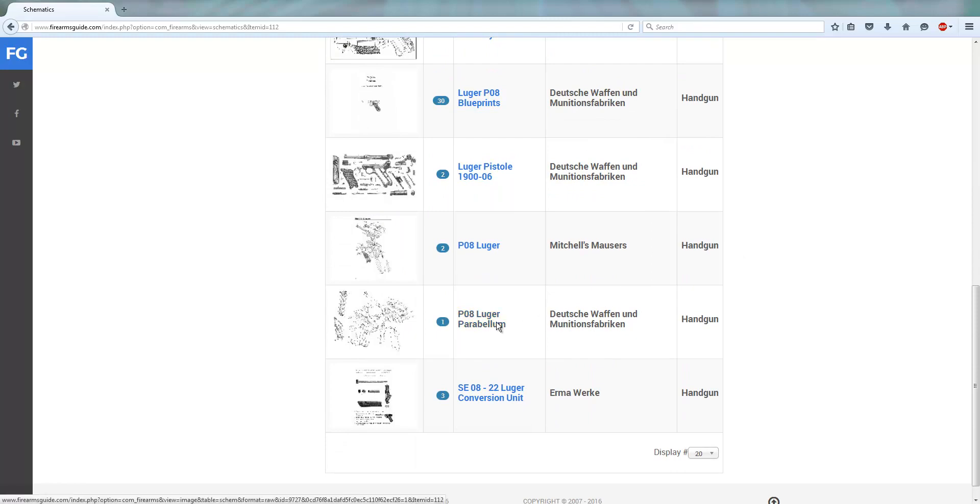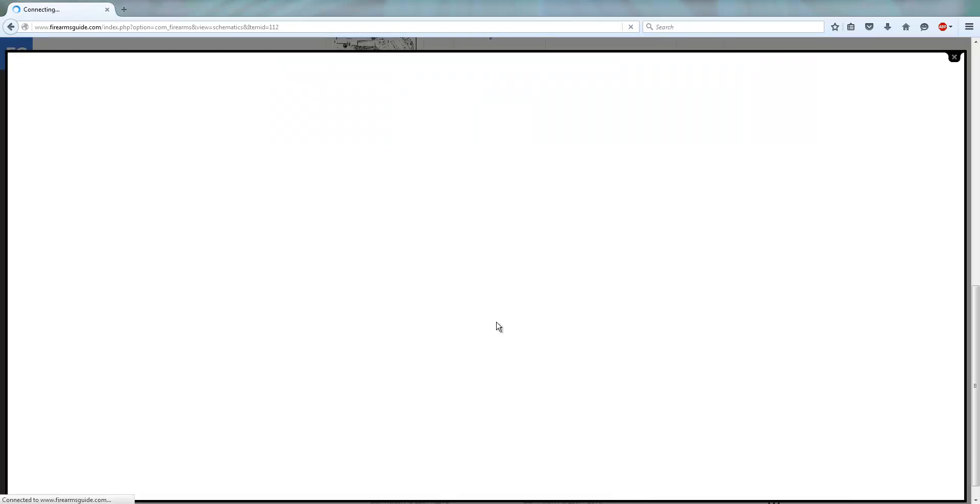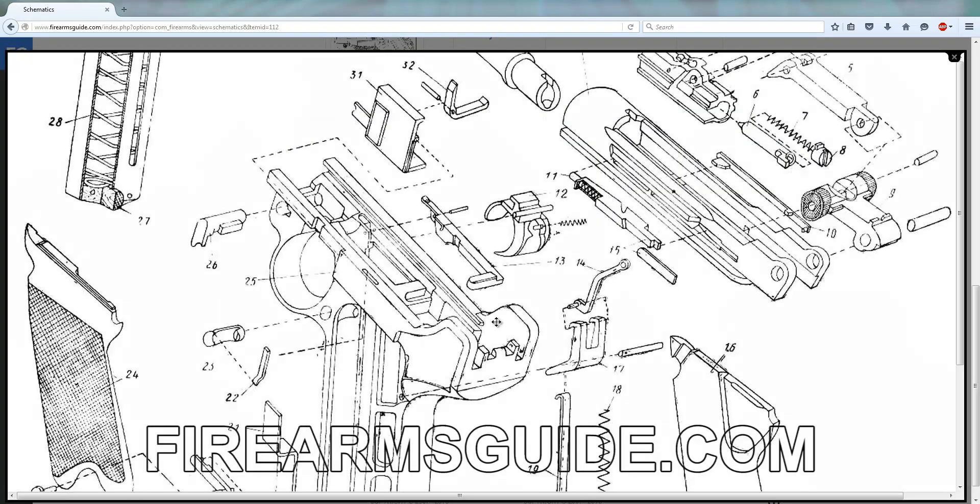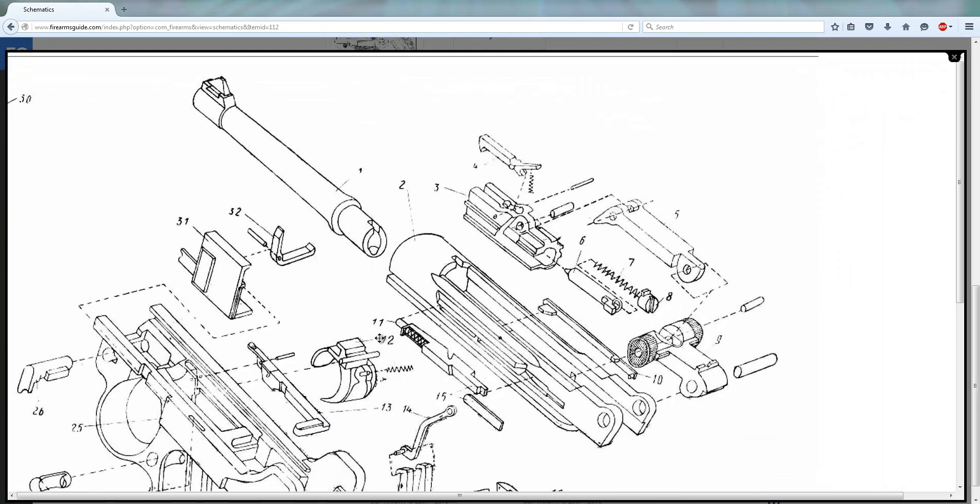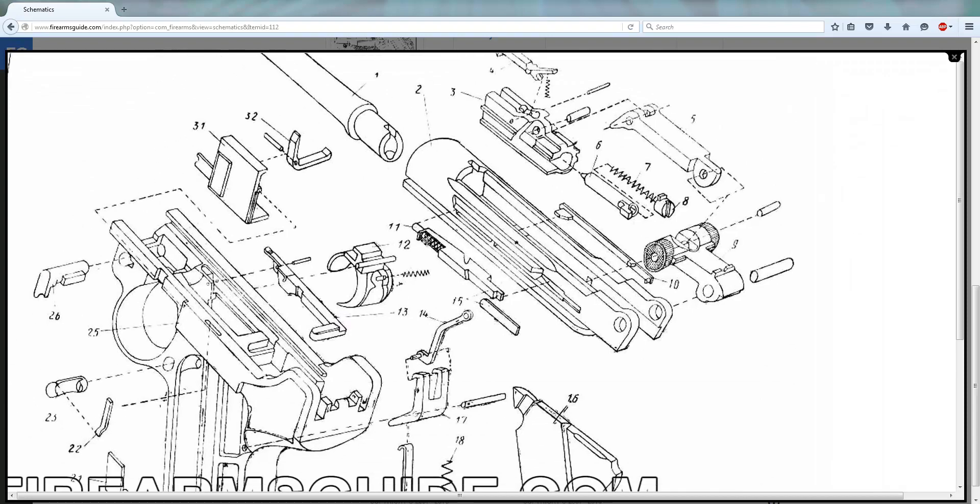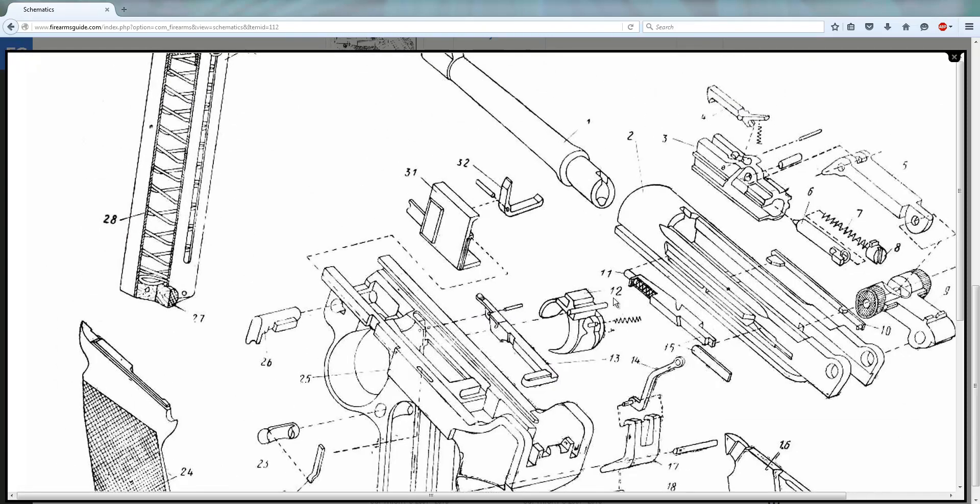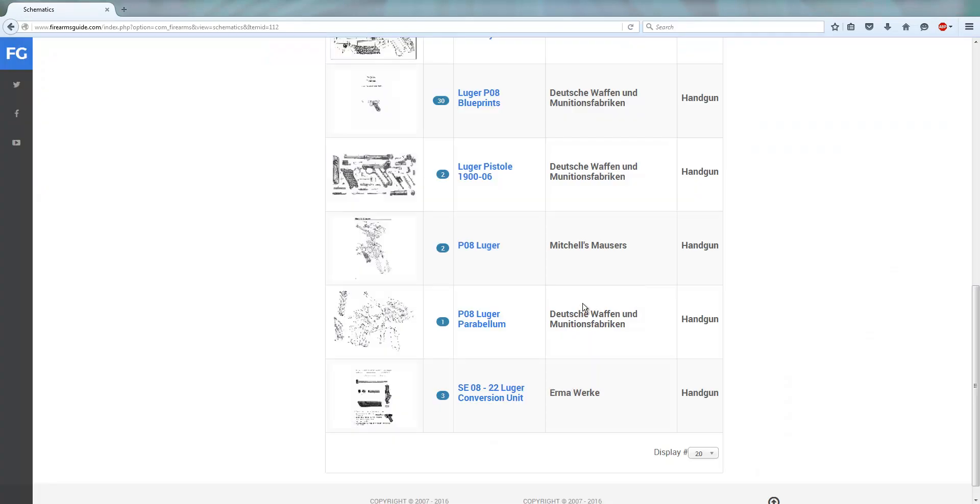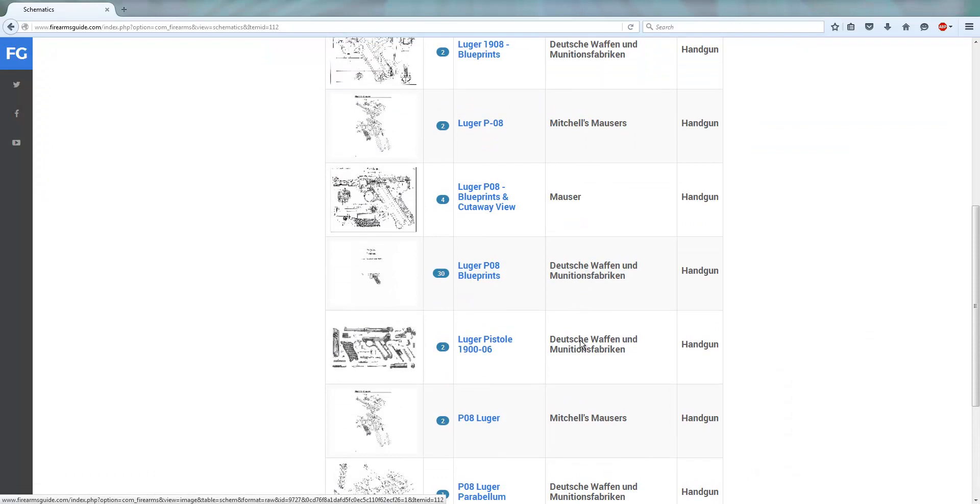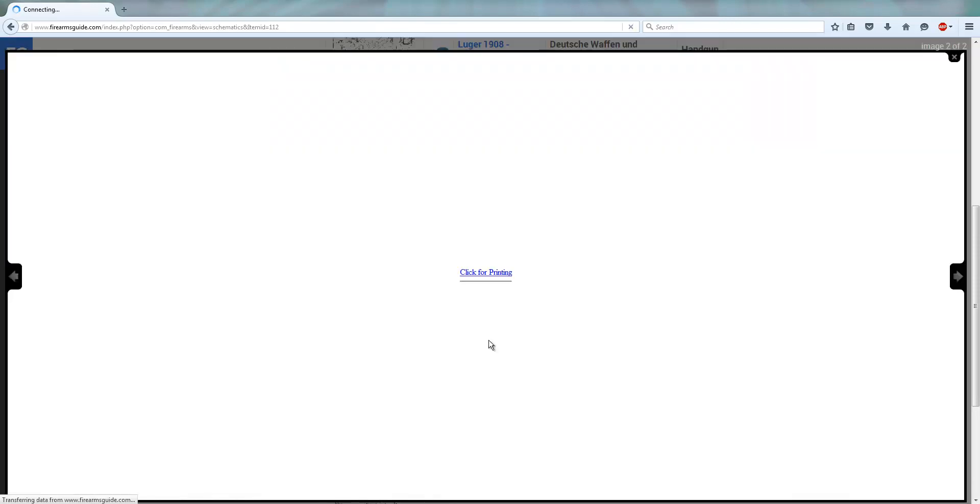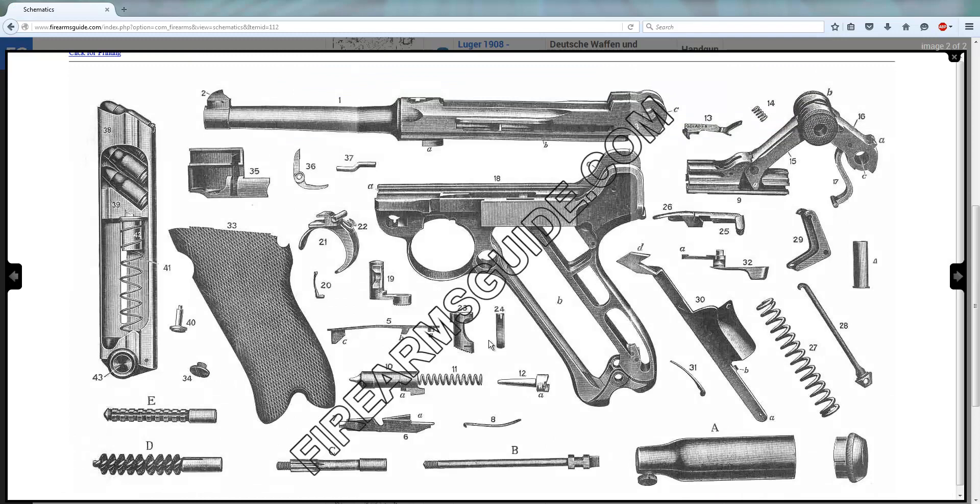We can click on original Luger gun schematics, German gun schematic for a German Luger, or we can pick something different. Let me see what we have here, Deutsche Waffen Munition Fabrik, we'll click on that.